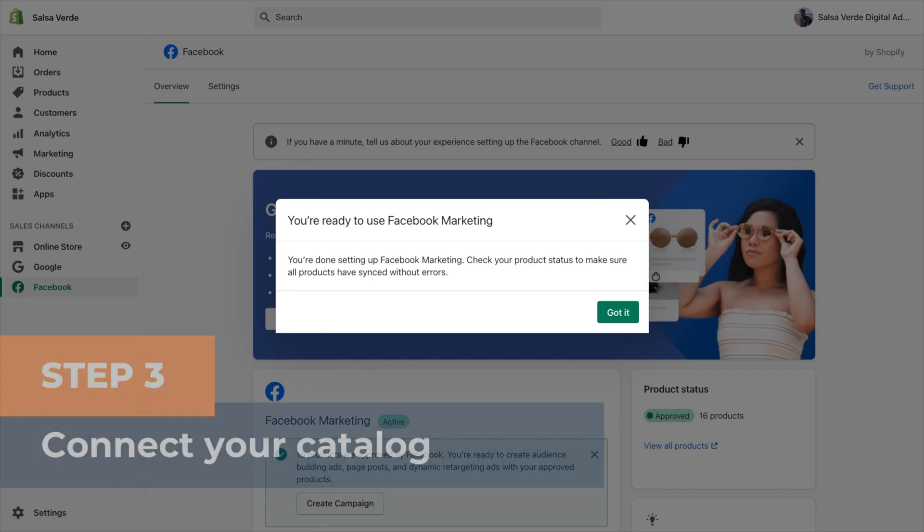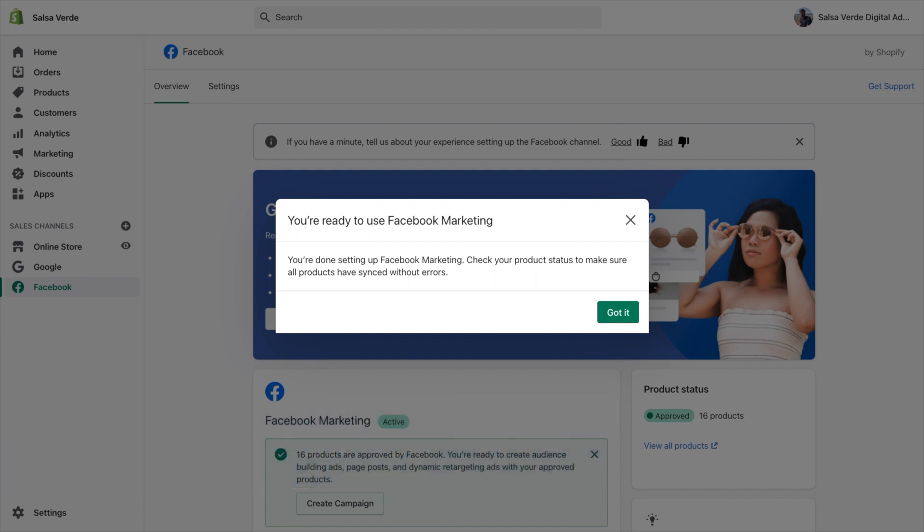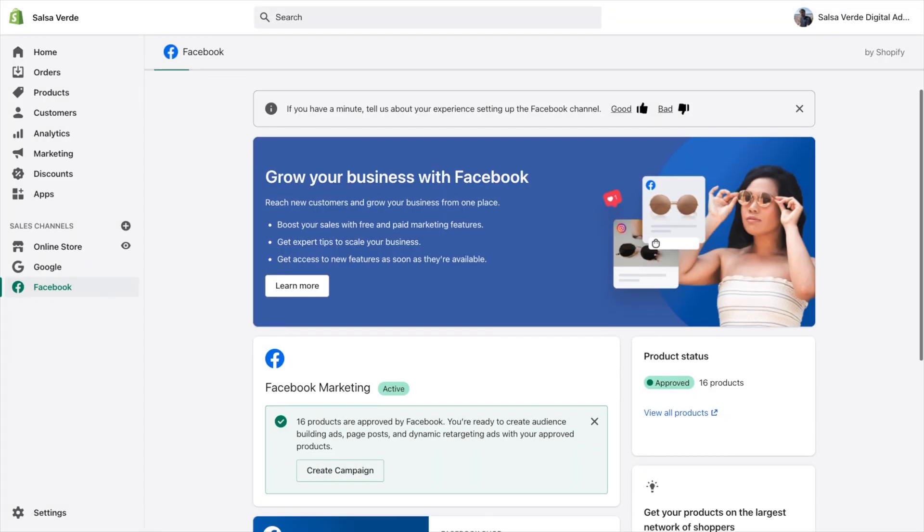Step three, connect your catalog. Next, go to the Facebook section on Shopify and click start setup.